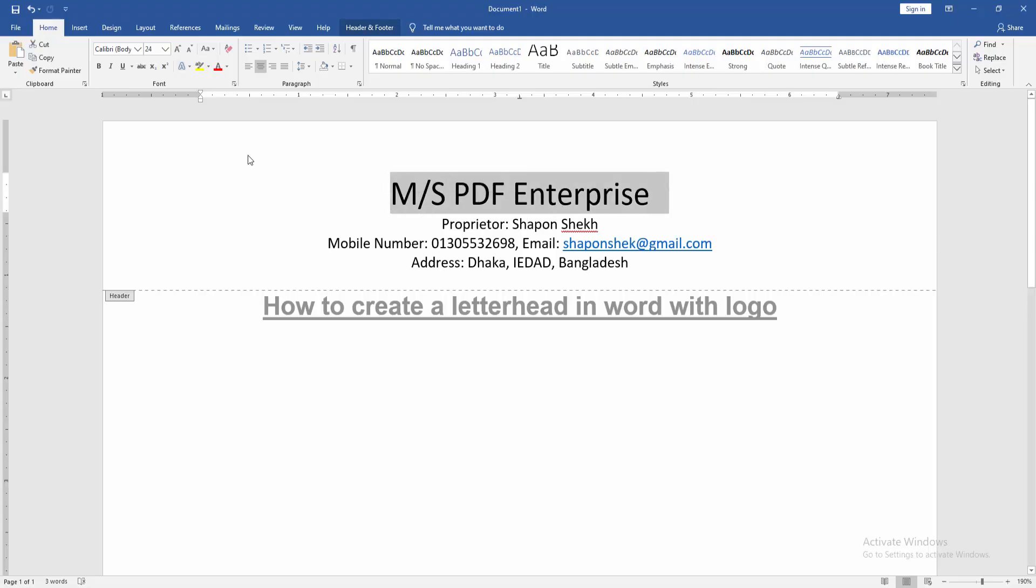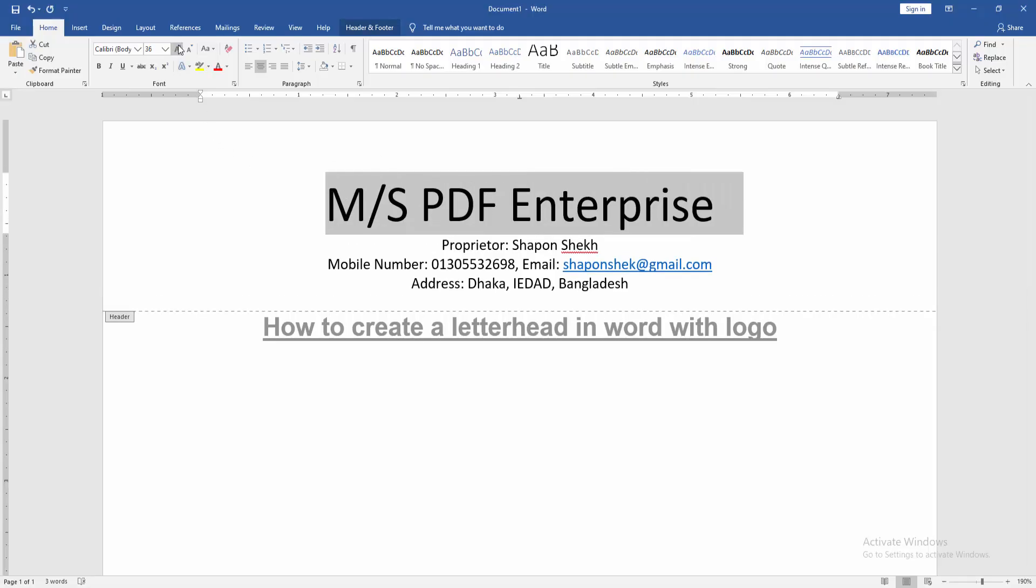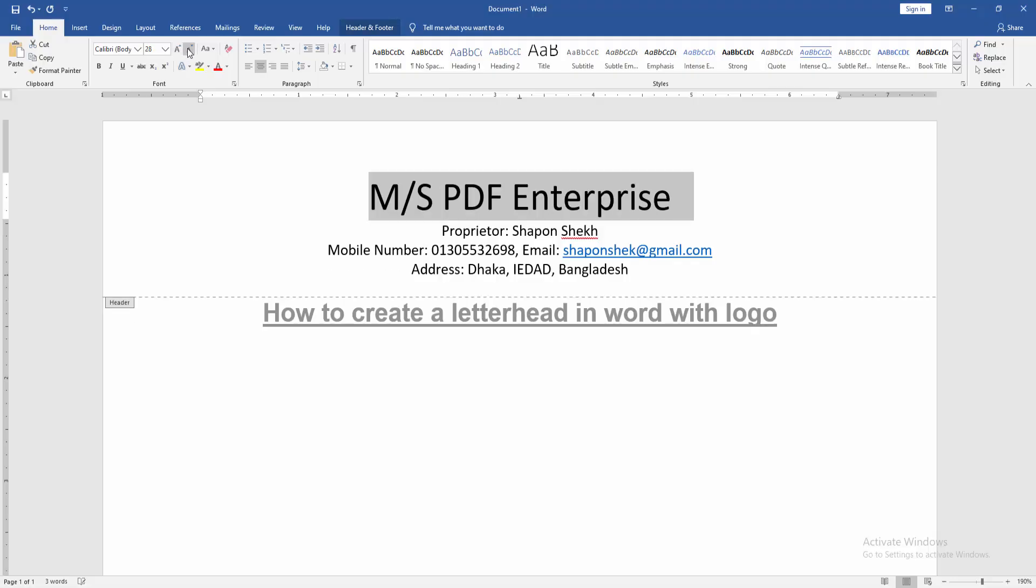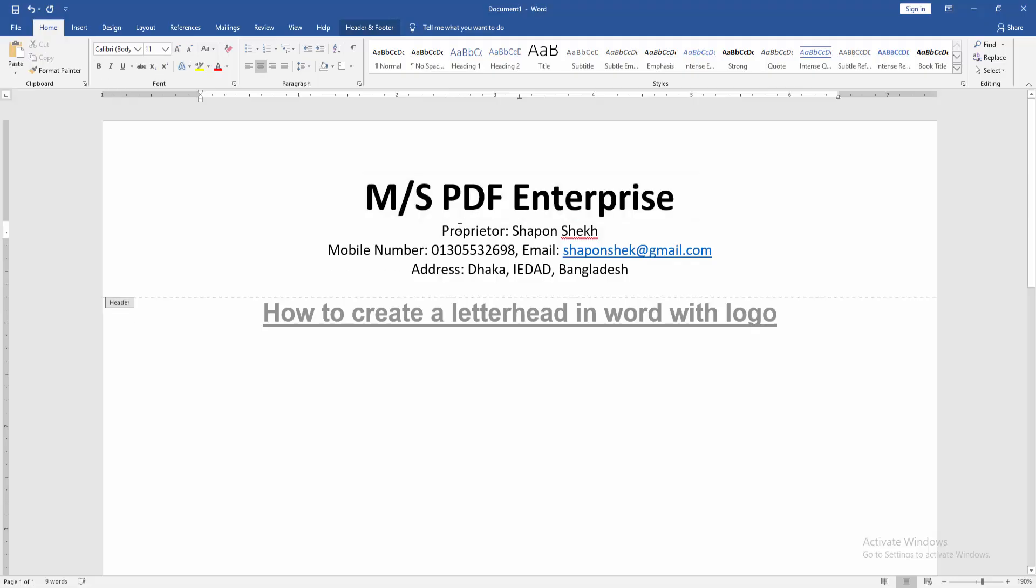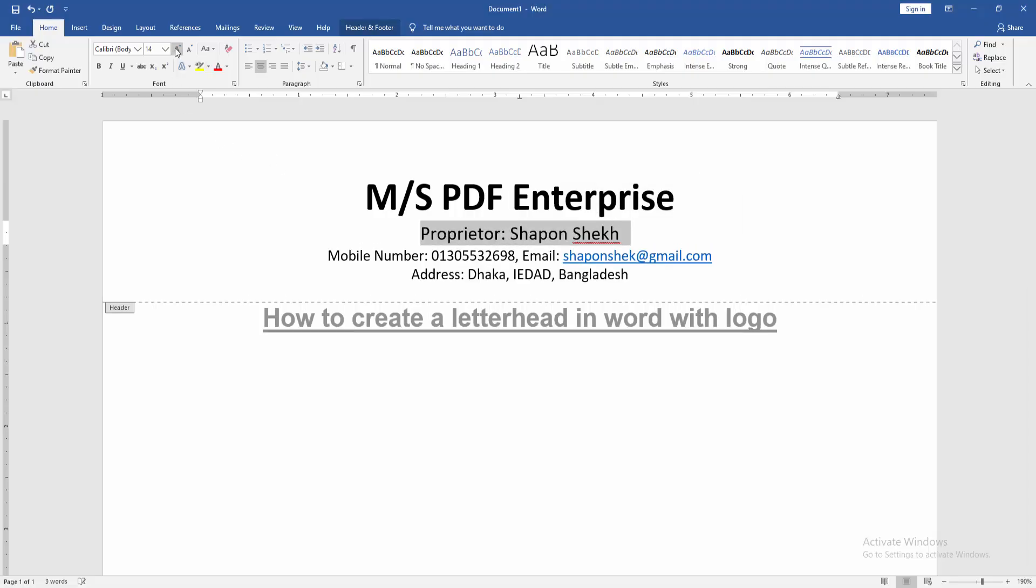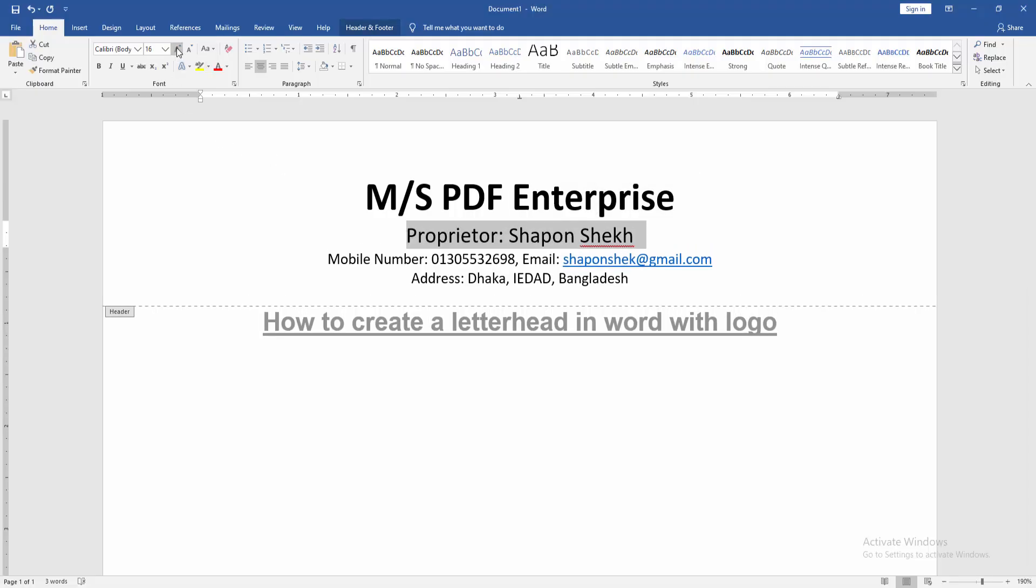Then select the first line text and increase the font size, then apply the bold effect. Then select the owner name and increase the size, then bold it.